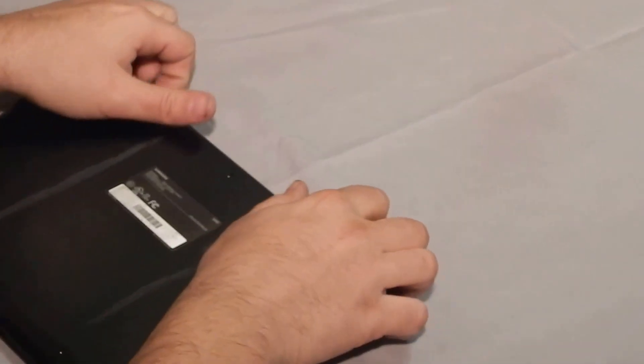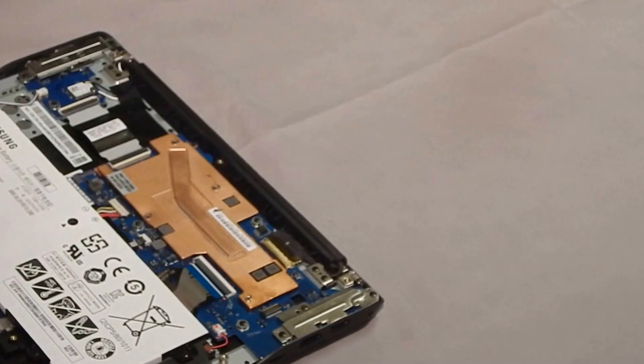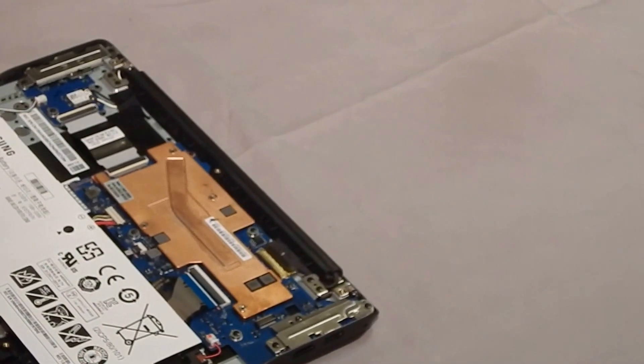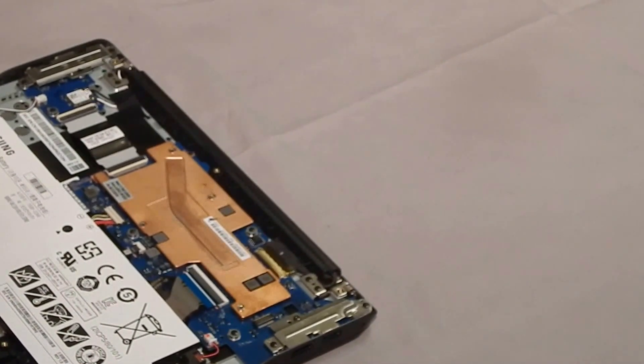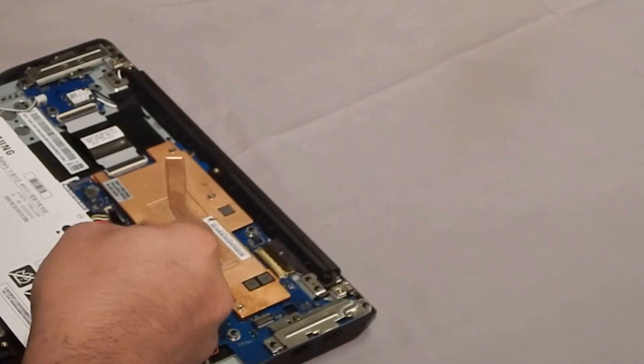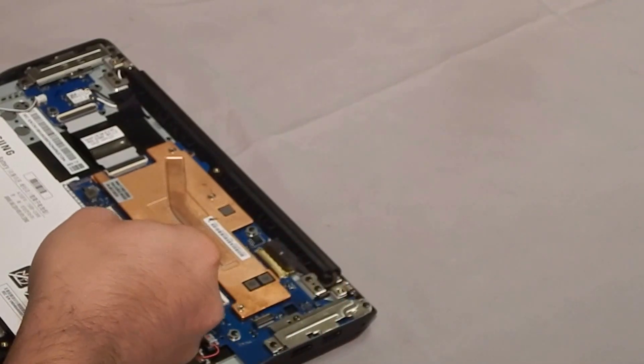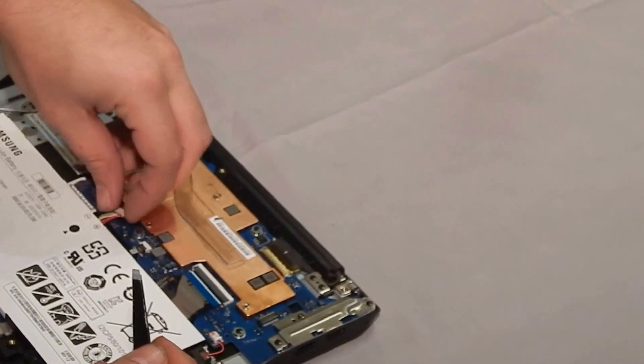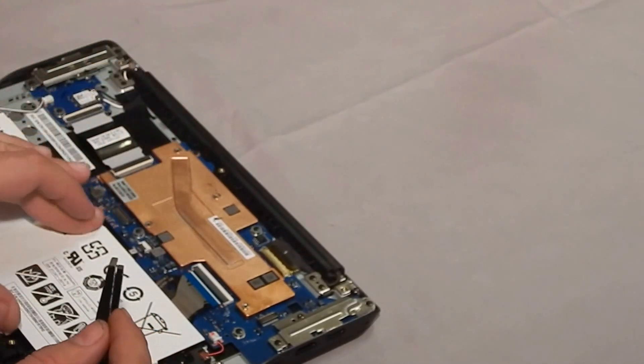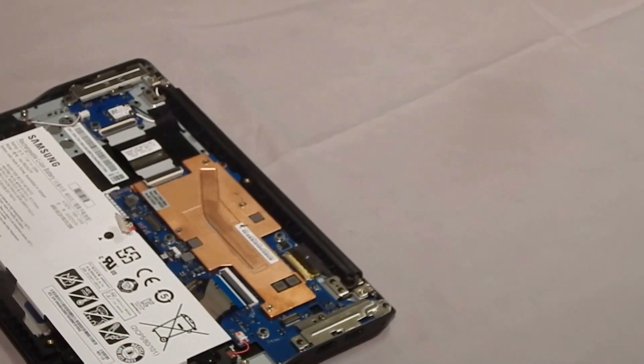Now to remove the cover, what I do is I grab it right here with my finger and just pop it off. It's just one little clip. Next we're going to unplug the battery. I just pop it off. You don't need to take it out, just leave it unplugged.